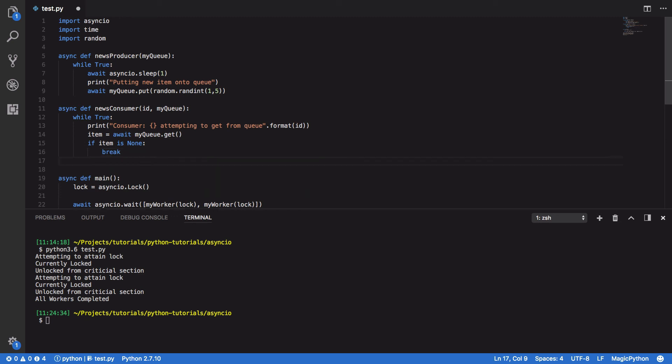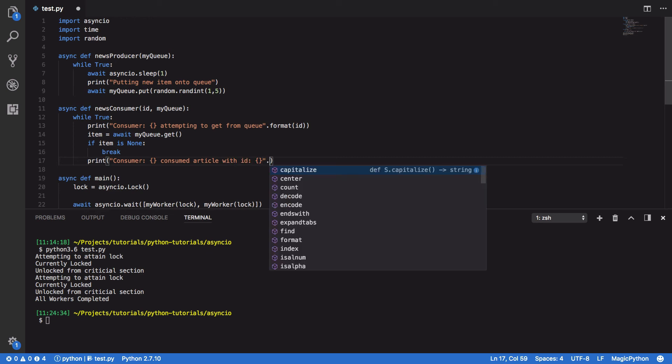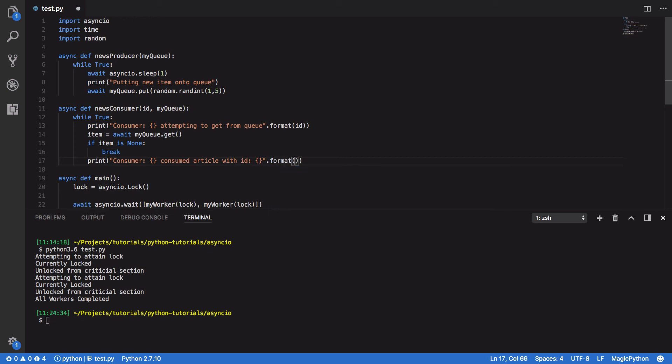Otherwise, we're going to print out that our consumer, and again, we're going to pass in the ID consumed article with ID. And we're going to format a string ID and the item.